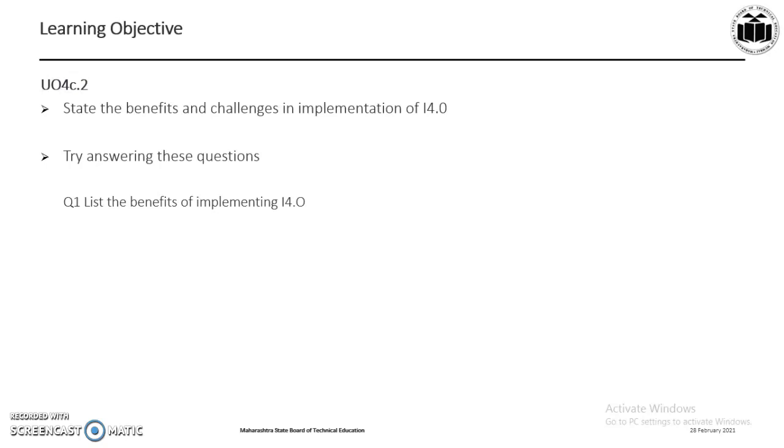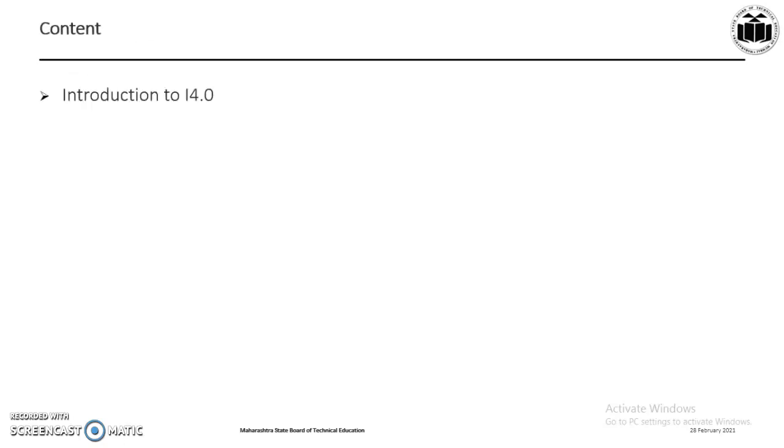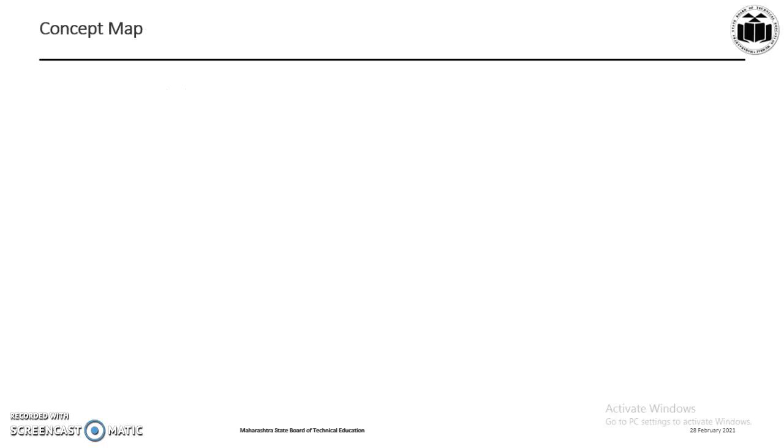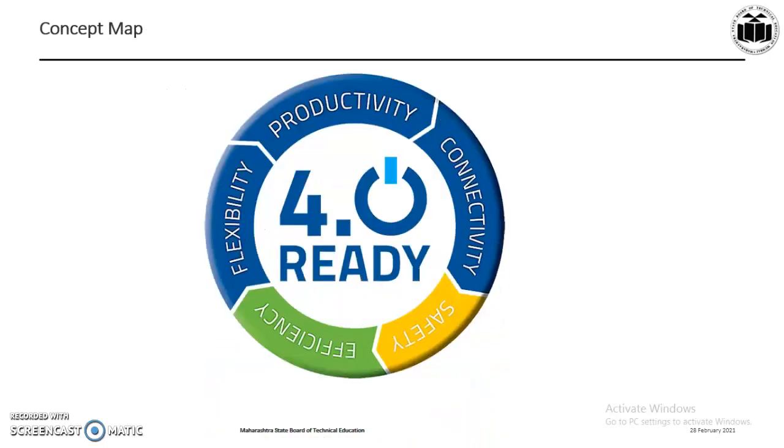Now in this presentation we will focus on introduction to I4.0, the benefits of I4.0, and the challenges of I4.0. As we can see in this concept map, by implementing I4.0 it provides features like increased productivity, connectivity, safety, efficiency, and flexibility. Now let us understand what is I4.0 or Industry 4.0, because today's economy